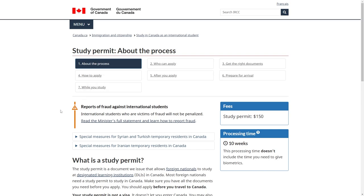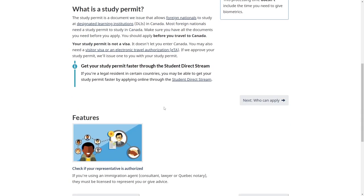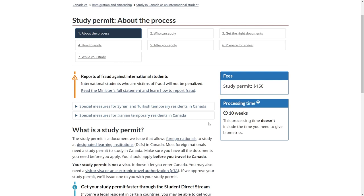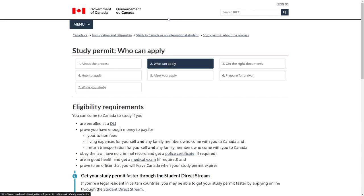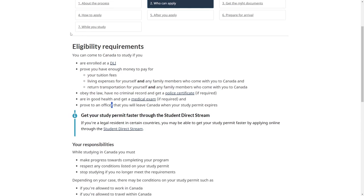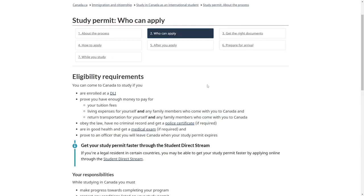Step one is about the process, so it's important that you read through all of this so that you fully understand everything. Then you want to go into step two, which is who can apply, and this will tell you all of the eligibility requirements. It is important that you read through all of these steps because if you don't meet these eligibility requirements, your application will be automatically denied.